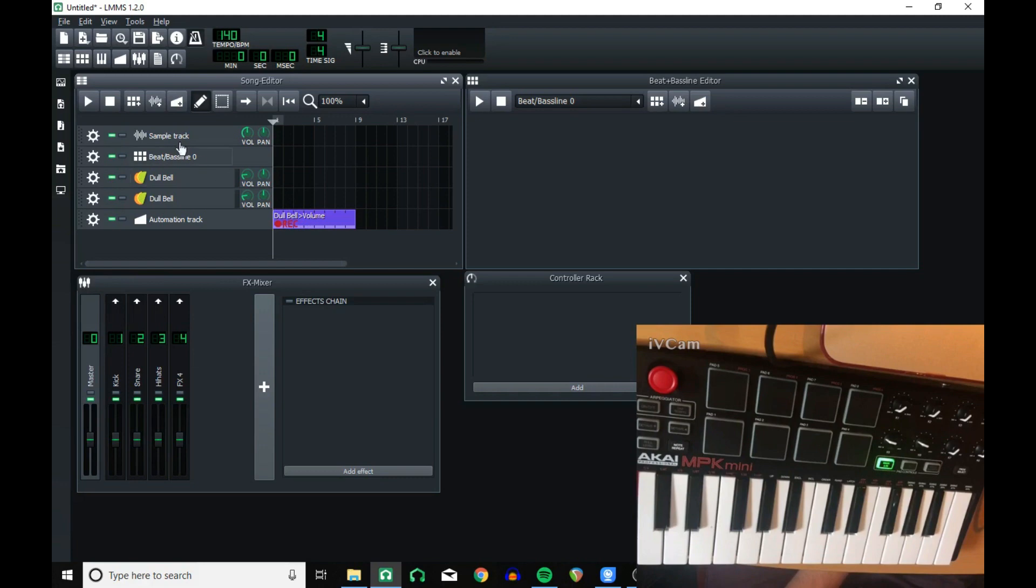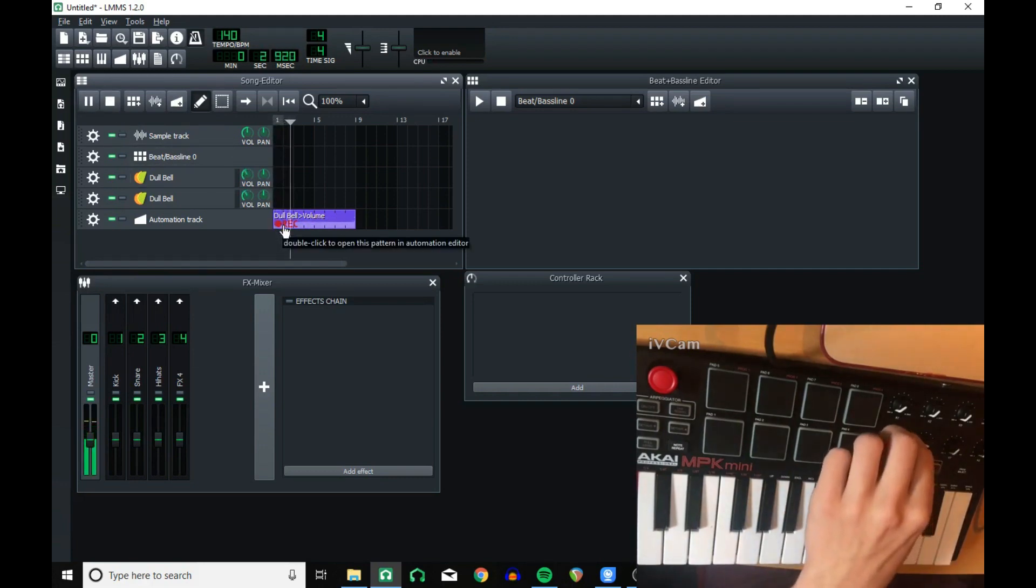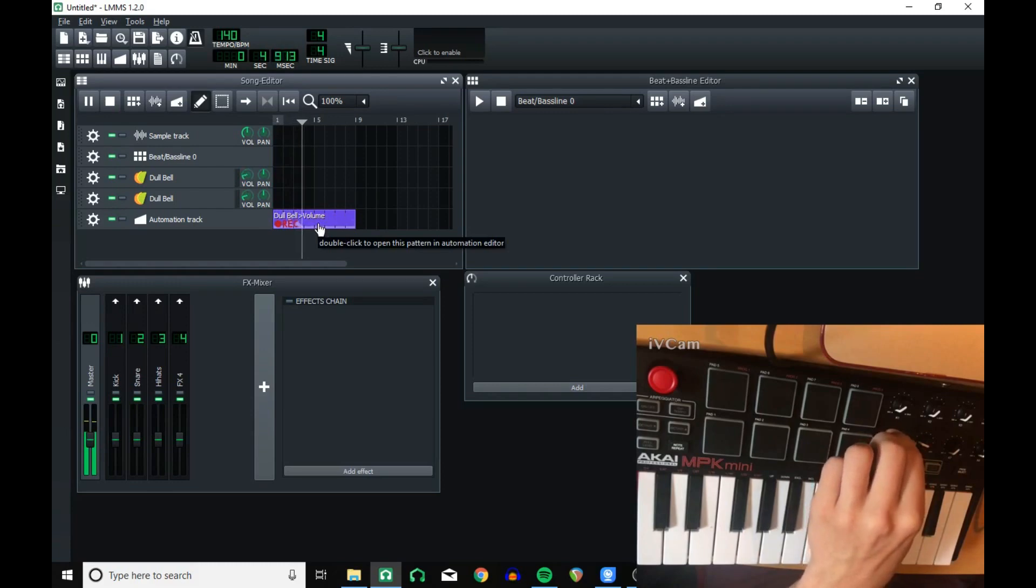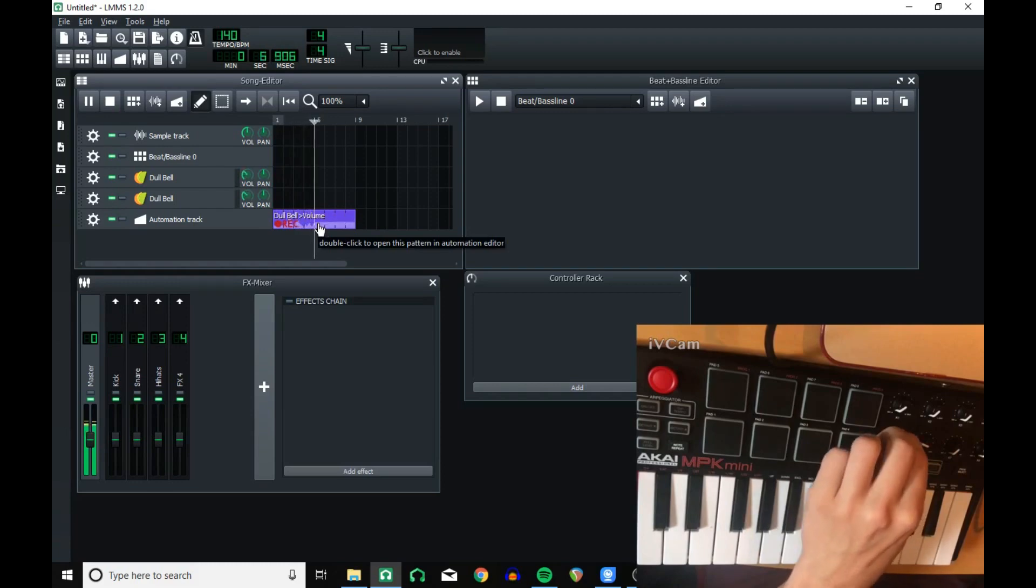Then, when you play and move your control, you can see that the automation track is being recorded.